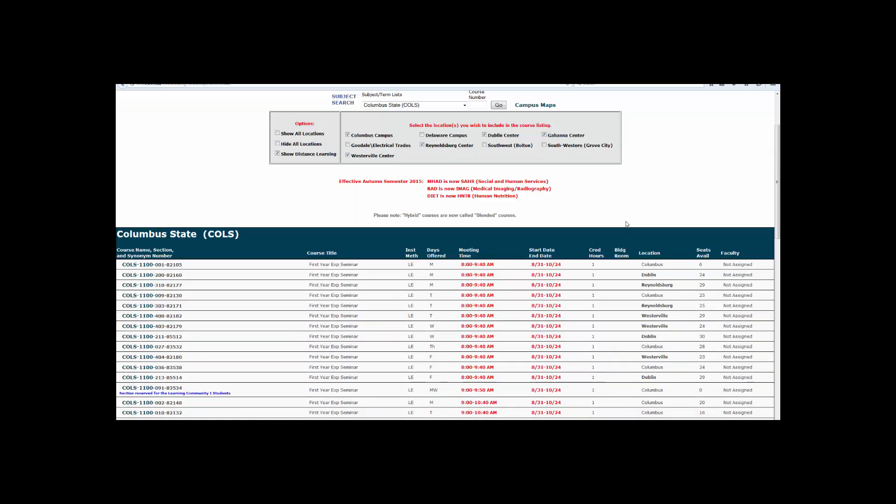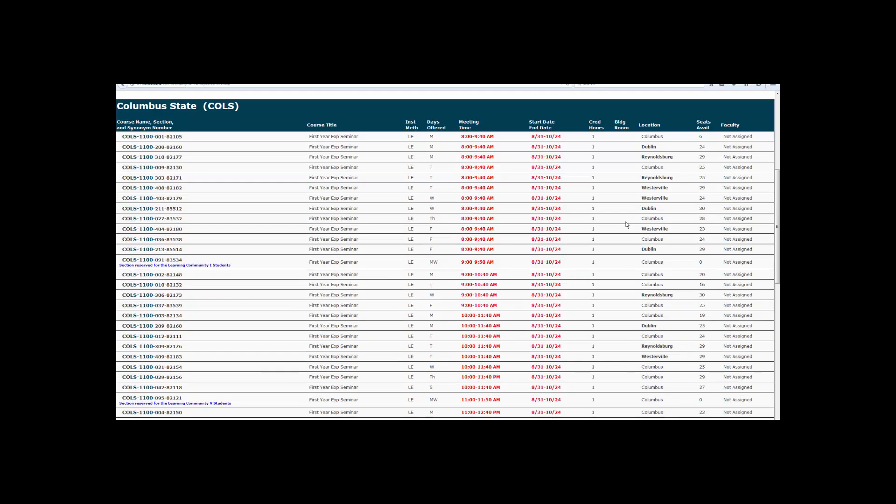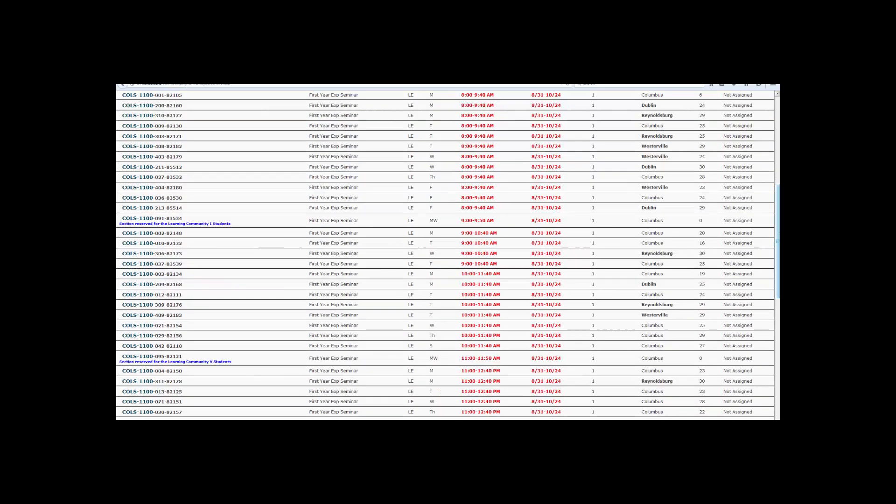Scroll down to view the class offerings. Be sure to pay attention to the location, the number of seats available, and the total time of the course. Once you have chosen the section that best fits your schedule, write down or copy the five-digit synonym number.